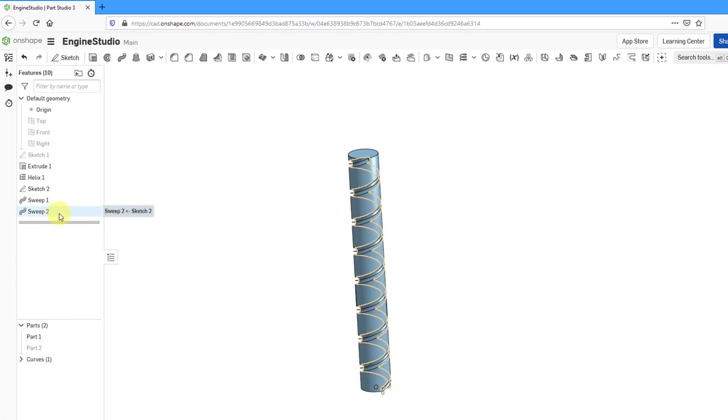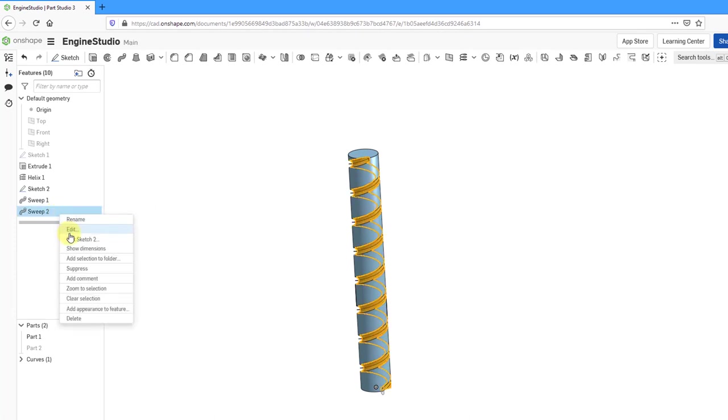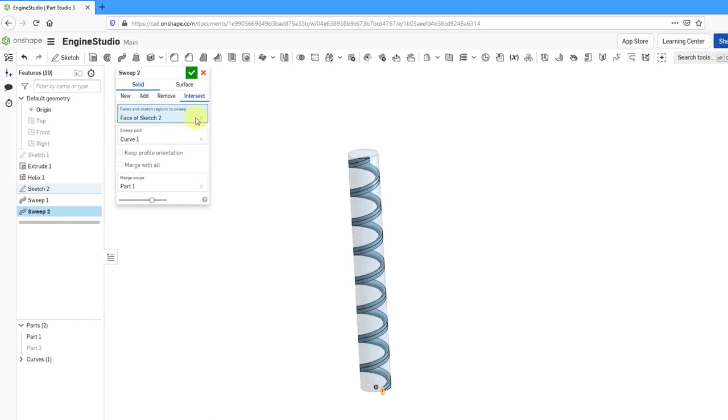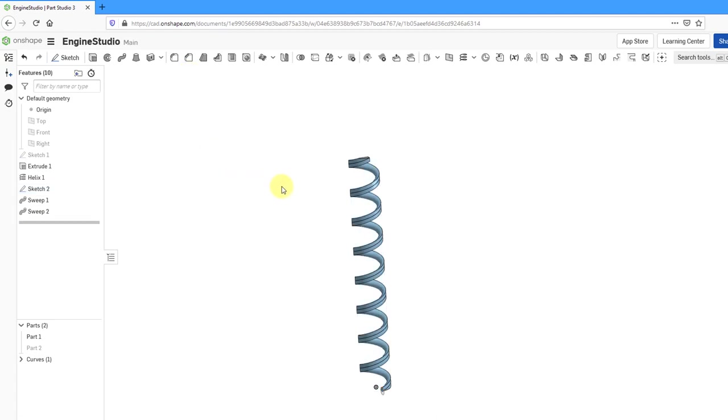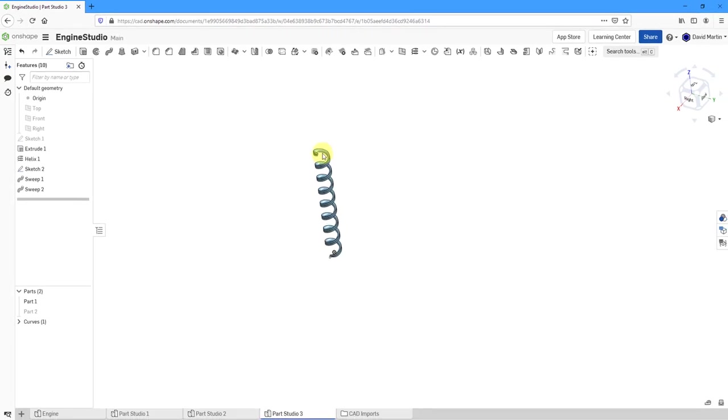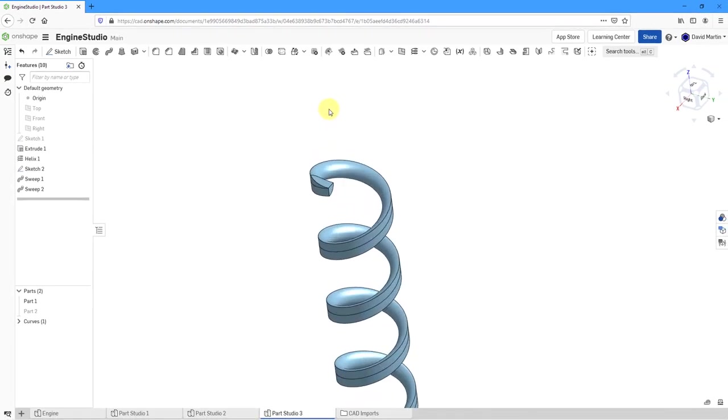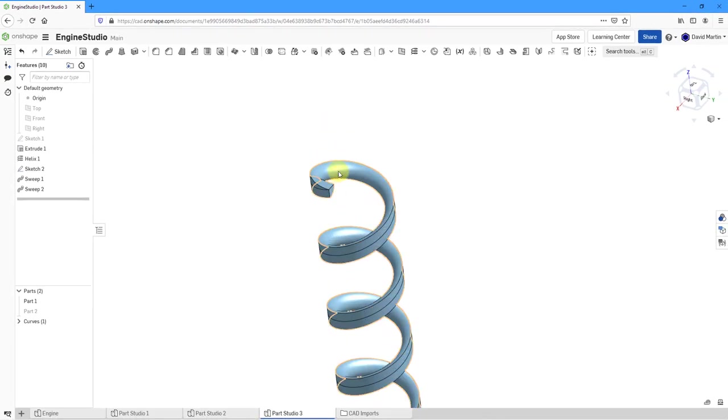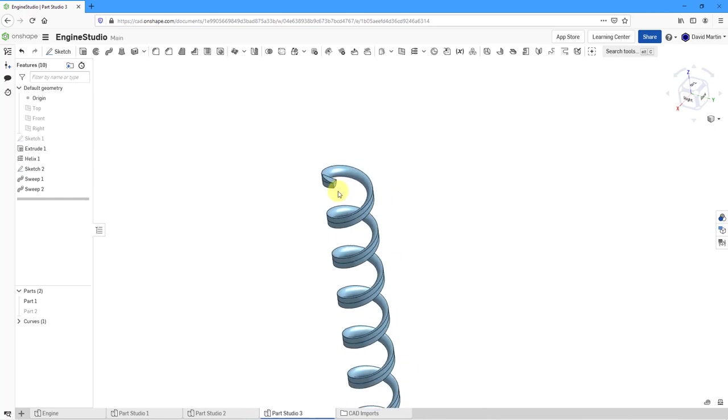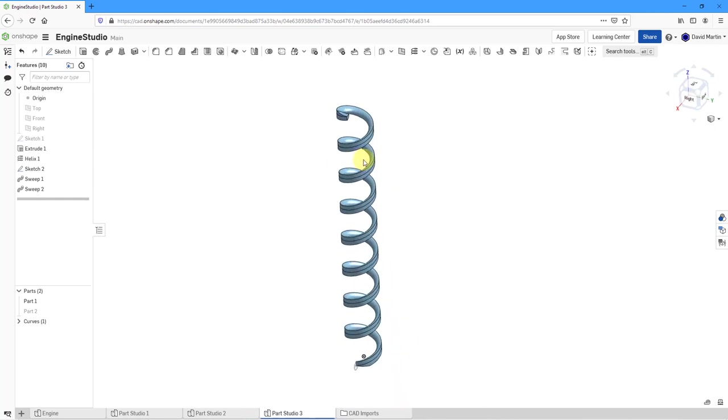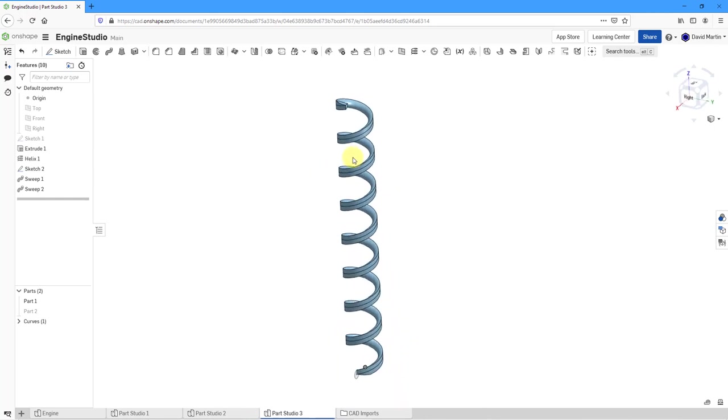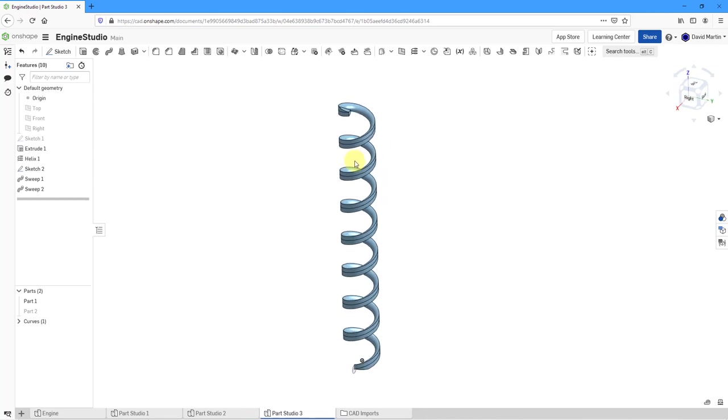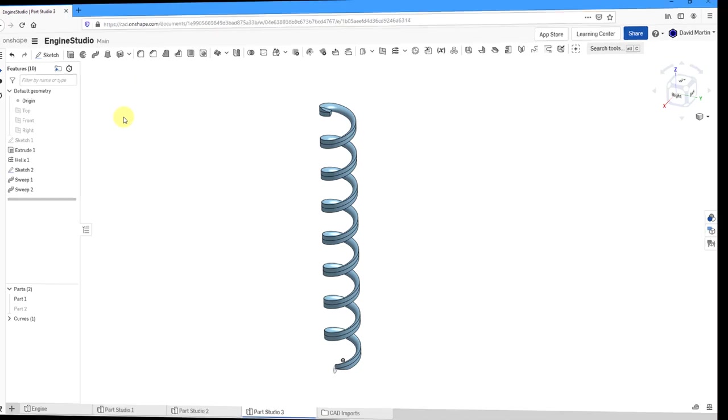Let's go back to sweep 2, right-click and edit. And instead of remove, let's change this to be an intersect. And then hit the check mark. And so now we have another kind of spring, but it's got a funky look to it. It's sort of like half of the spring shape without the coil circular shape on the outside. So there you can see how we use the helix in conjunction with the sweep in order to make geometry.